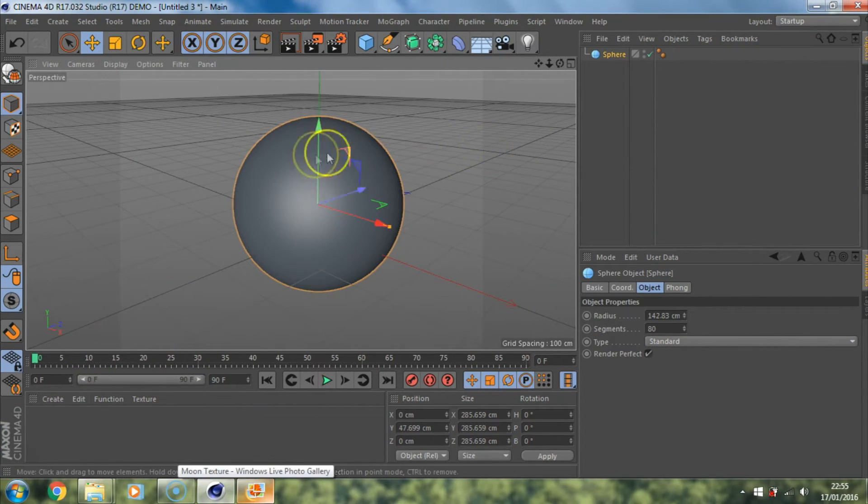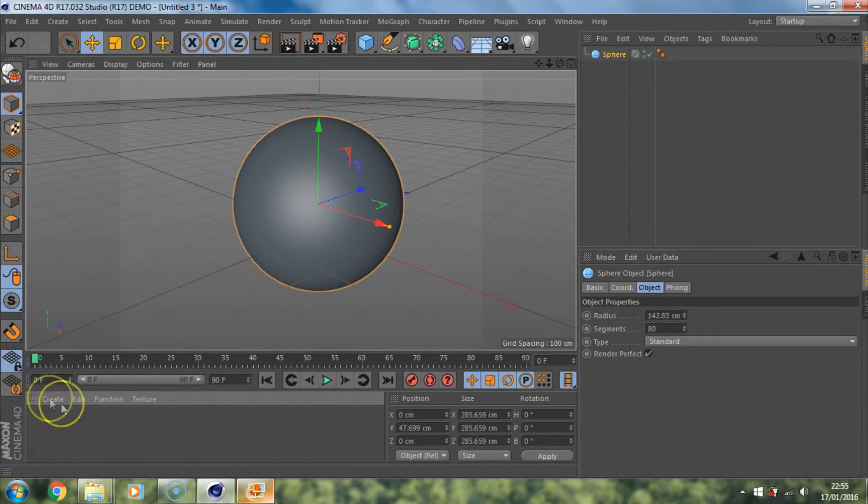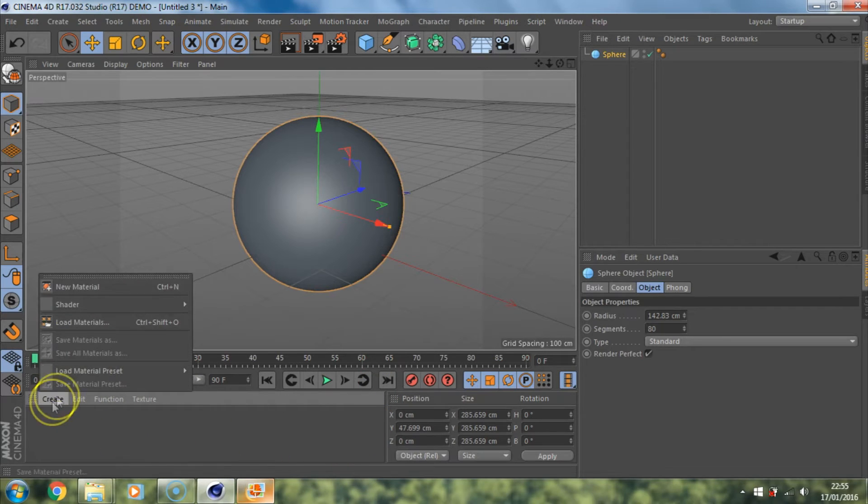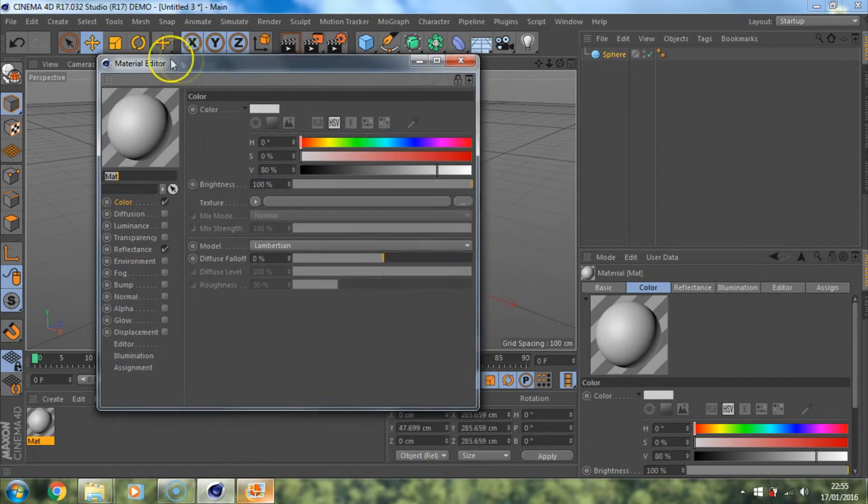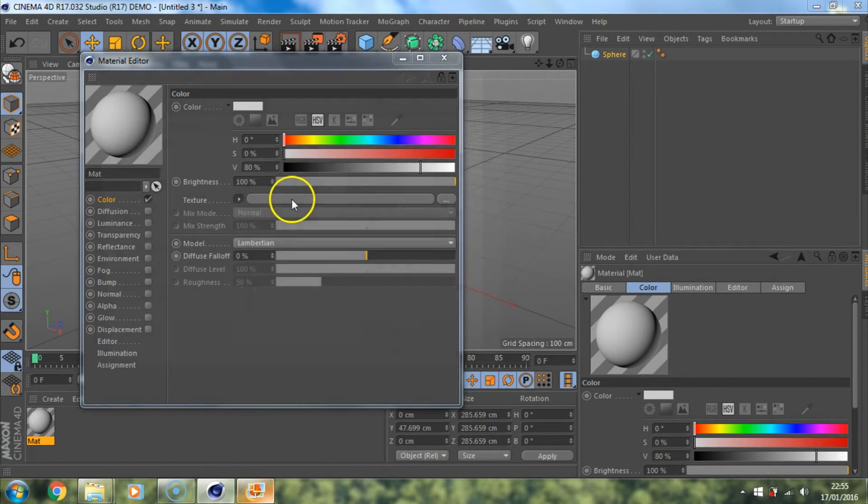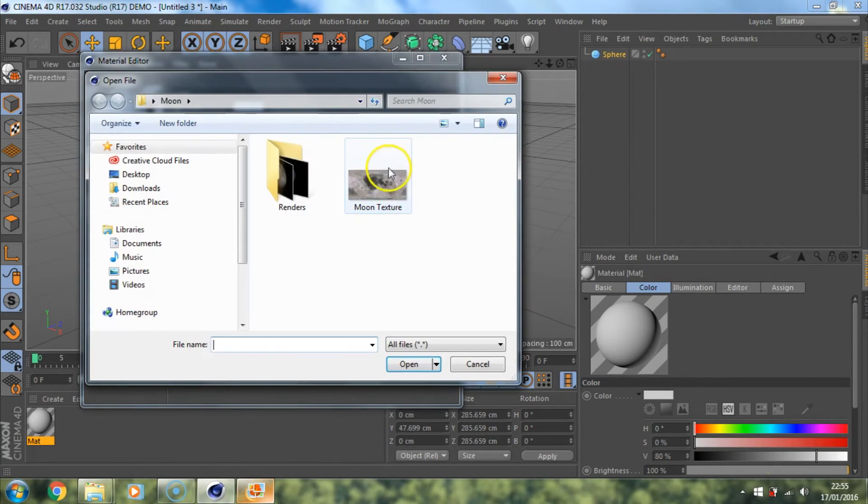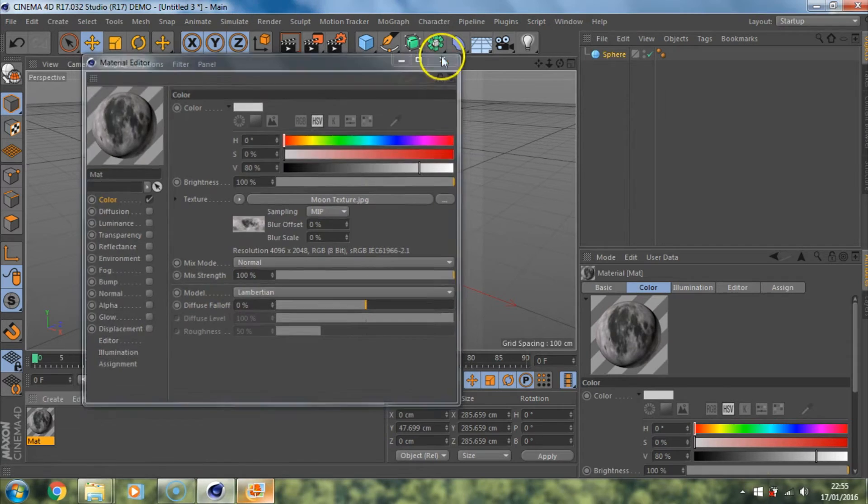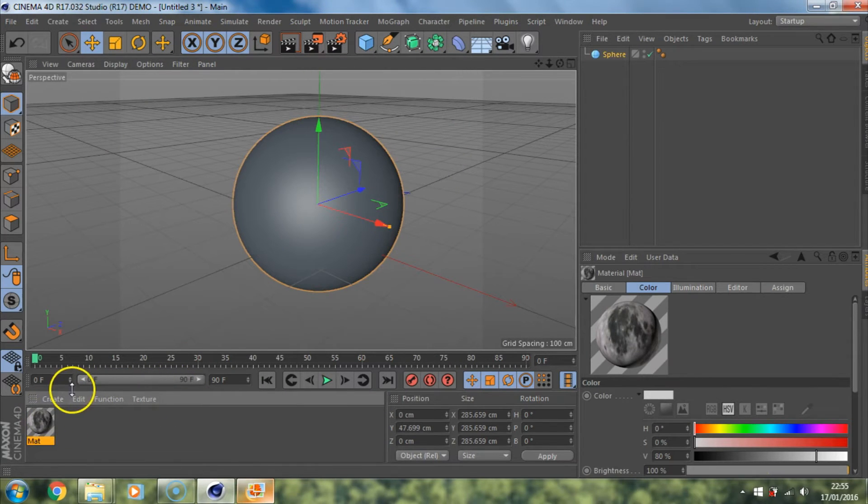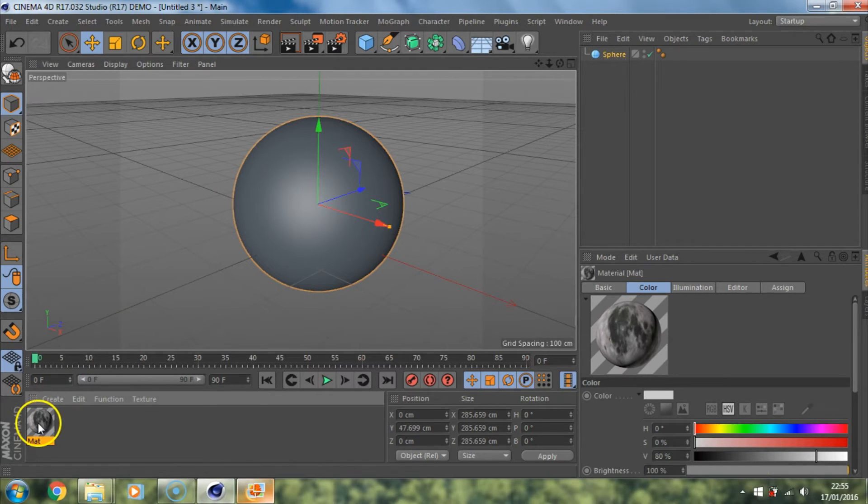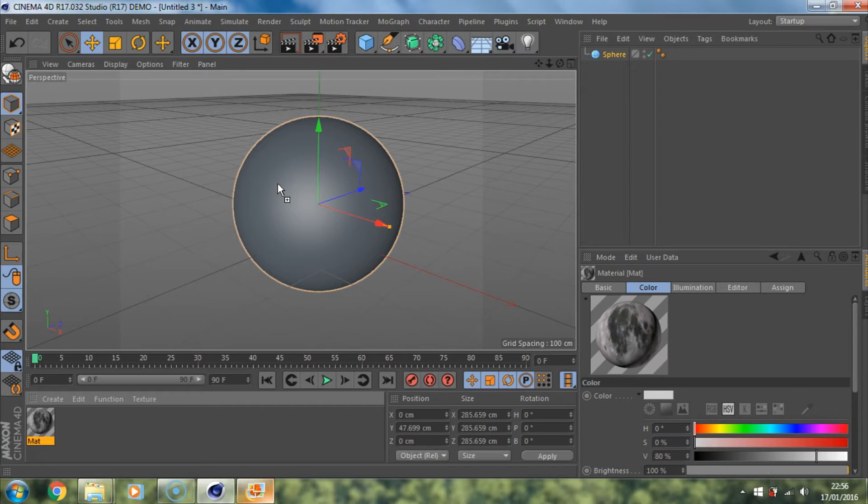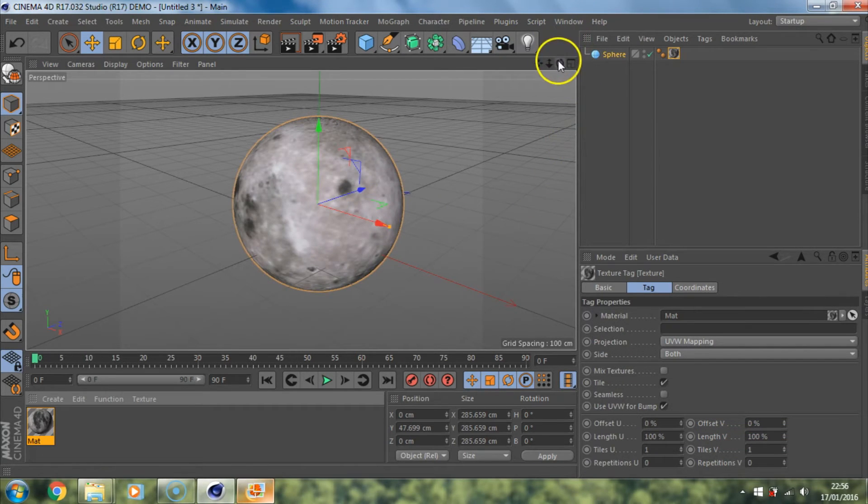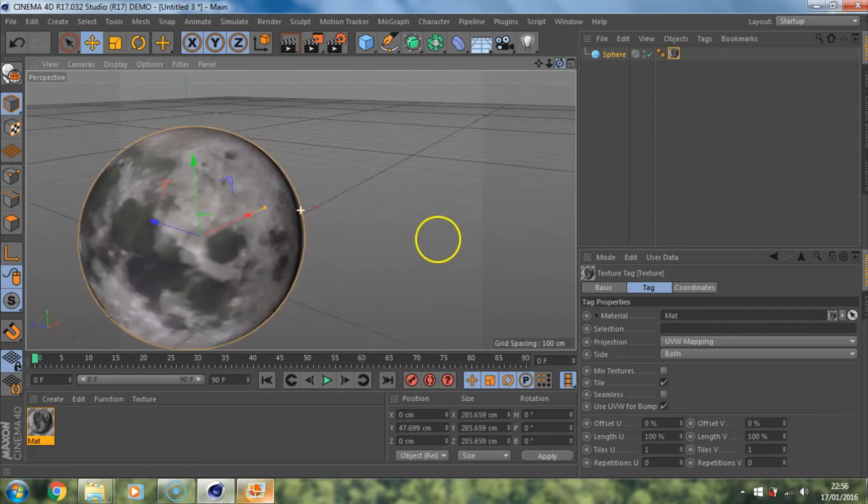What we need to do to wrap this around the sphere is we need to create a new material. If you go down to this little panel here create material or you can hit ctrl and n and that'll do the same thing. Double click on the material and this will open the material editor. Then go over to the texture and then load image and click on the moon texture and open. There you go it's wrapped around the material so to apply that to the object you take the material and then put it over the object. You'll get this little symbol like a cursor with a plus sign. Just drop it on and it should be fine.